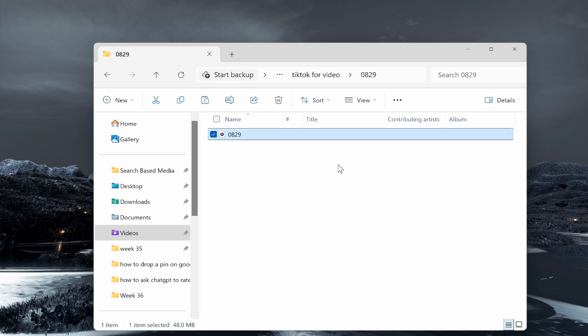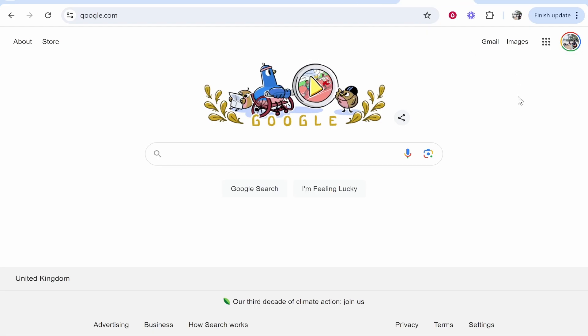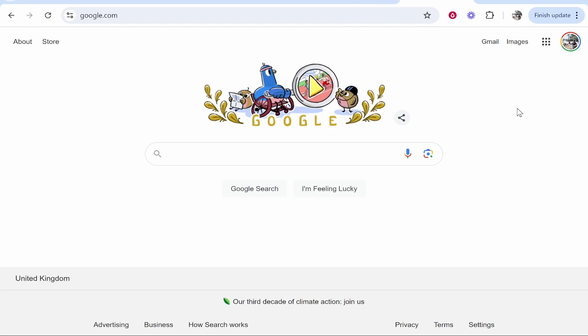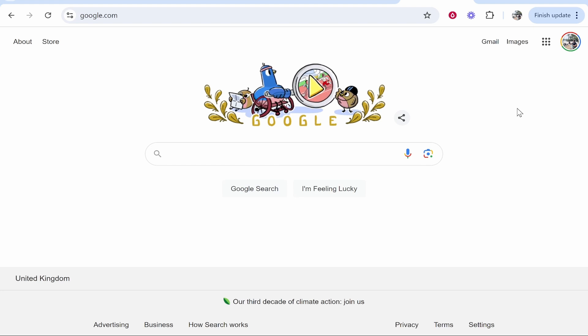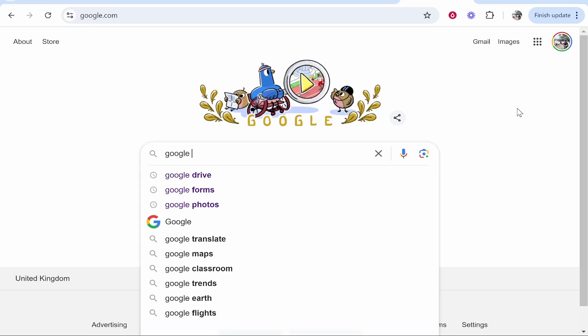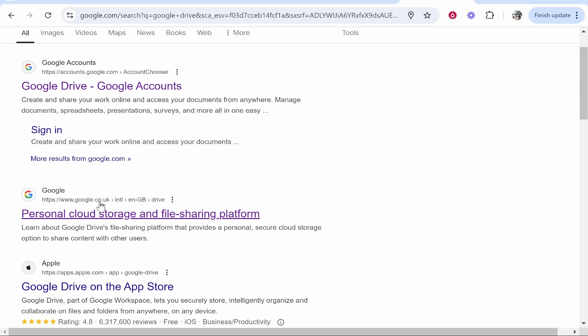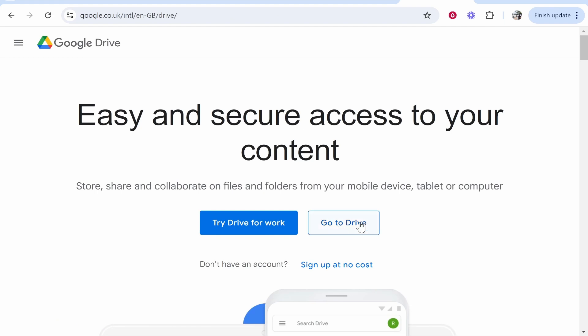Now the easiest way that I've found to do it is to use a service like Google Drive. So if you just open up your web browser, I'm sure most of you have a Google account. If you want to just transfer your video, go to Google, type in Google Drive and you can then go to this one and go to Drive.